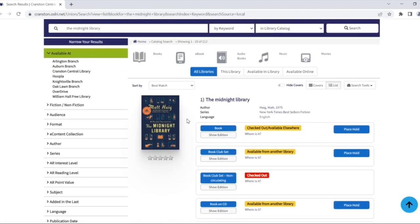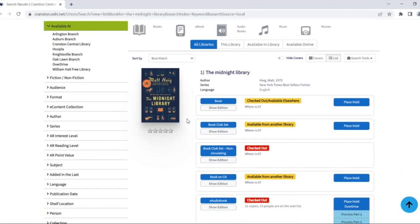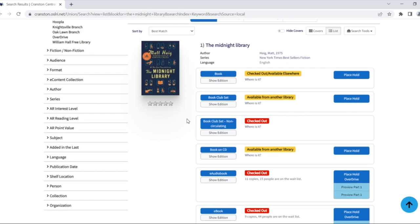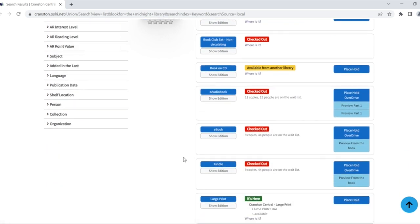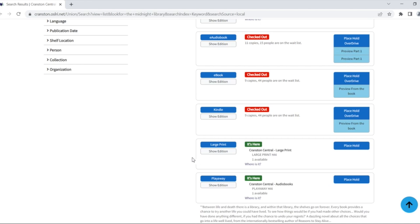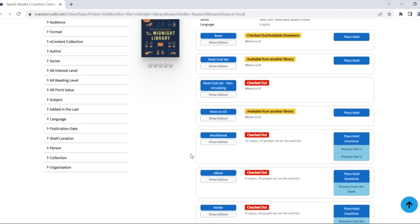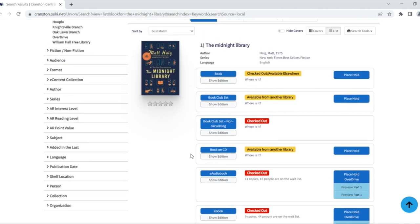There are various formats available for the book, like book on CD, or ebook, or large print. I am looking just for the book.